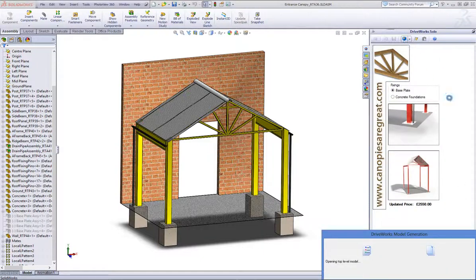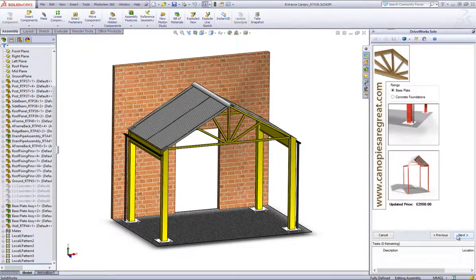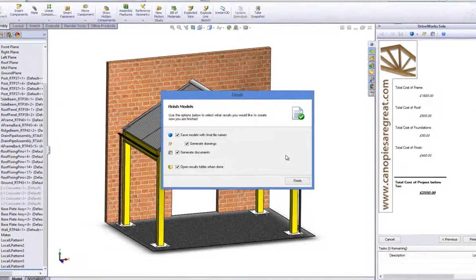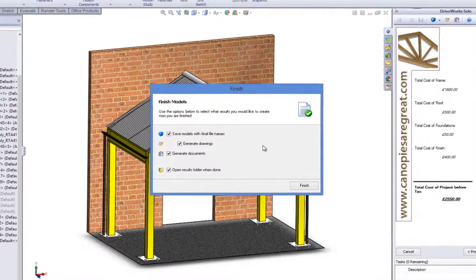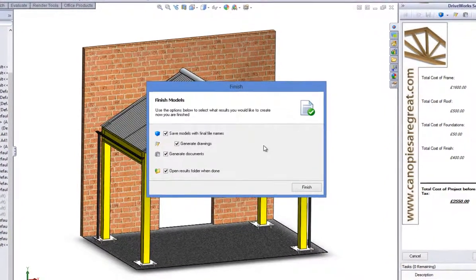Now we've run our previews and we're happy with the selections we've made, we're ready to finalise the project. DriveWorks Solo presents us with options as to which files to create and very importantly, where to store them.